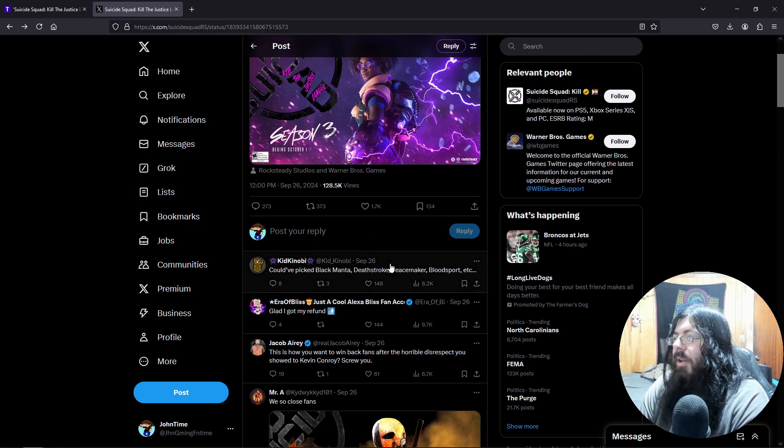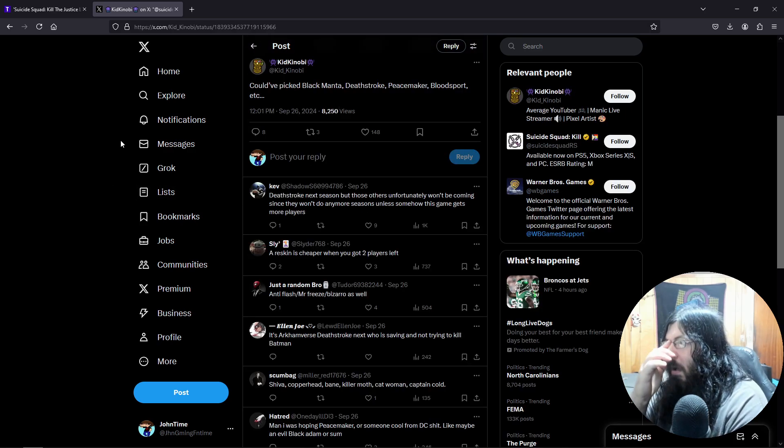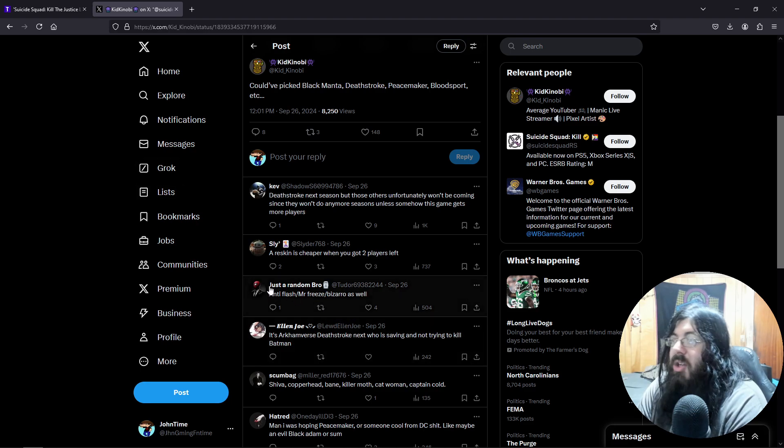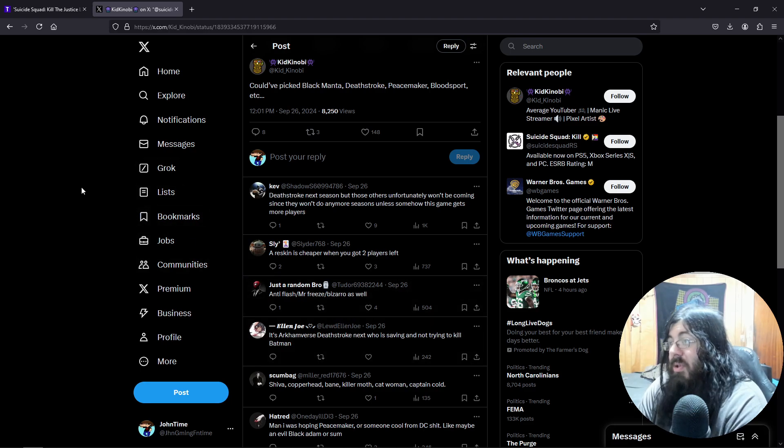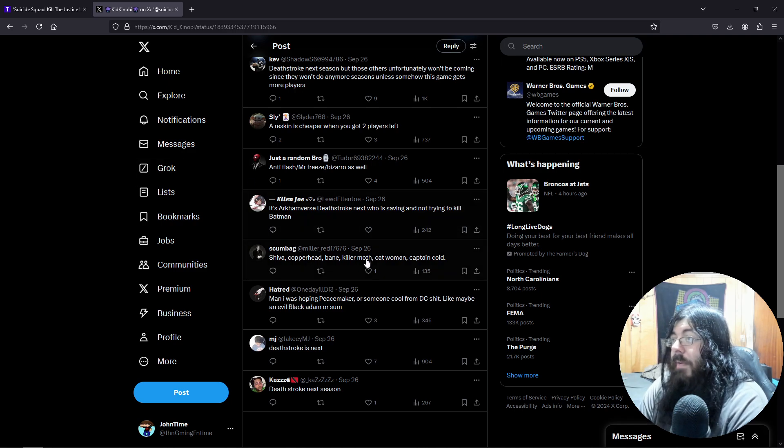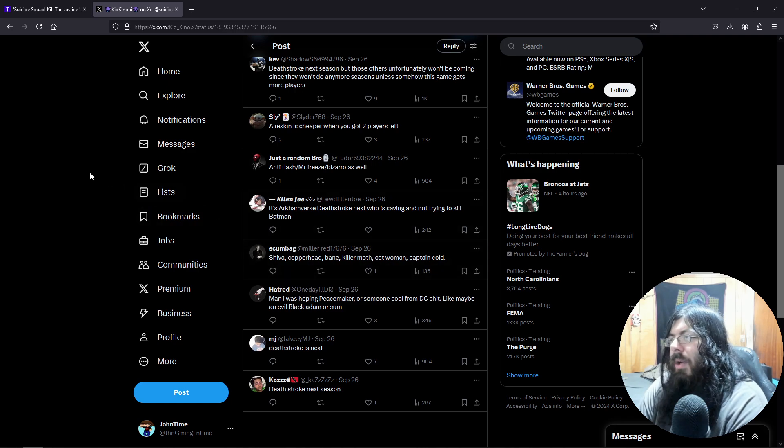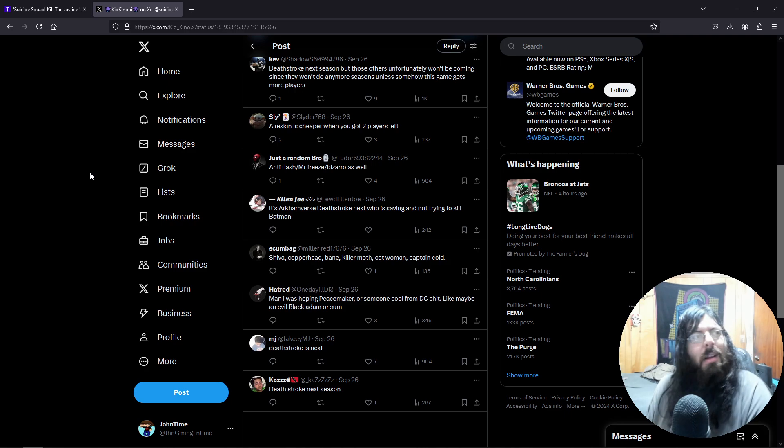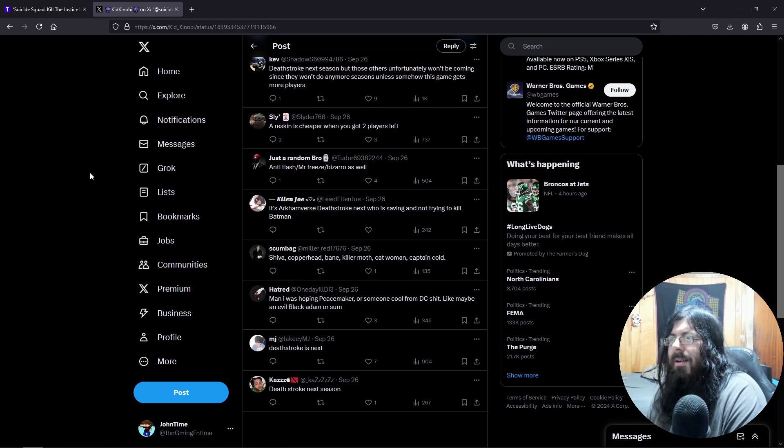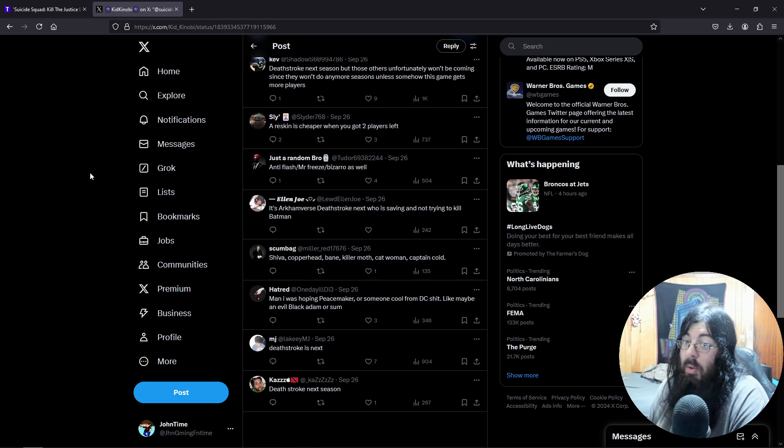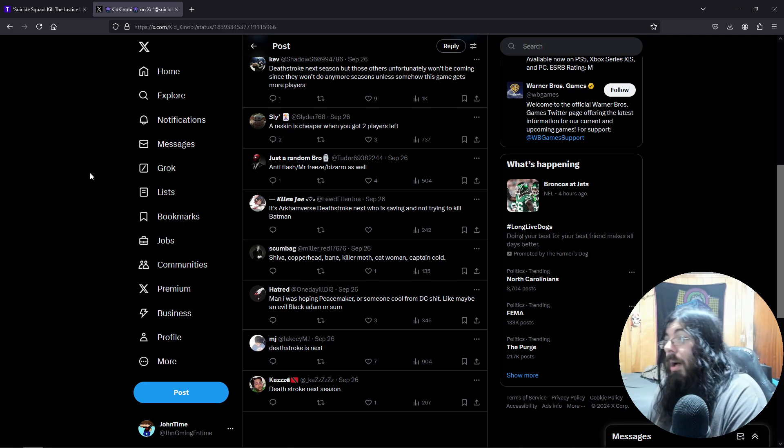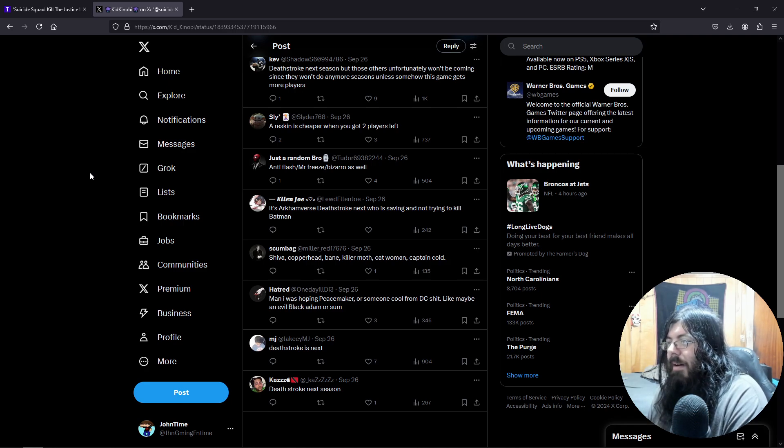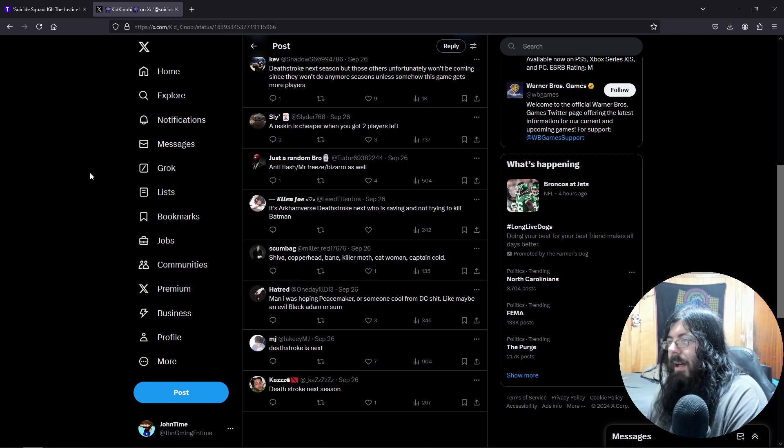Actually, who else did anyone mention in this? Mr. Freeze, Bizarro, Bane, Shiva, Copperhead, Killer Moth. Oh, Killer Moth, that would have been cool. Was there anything with Killer Moth in recent years? That would have been a cool one. Captain Cold, hoping for Peacemaker or someone cool from DC, like an evil Black Adam or something.